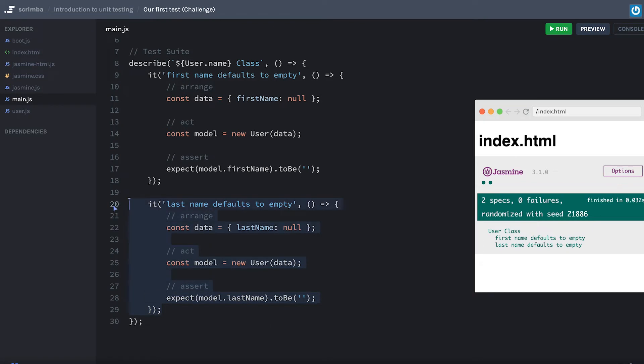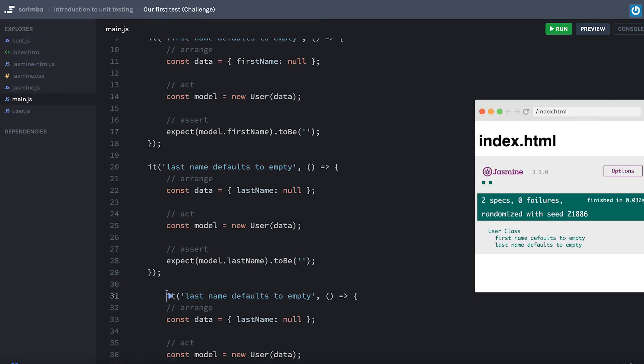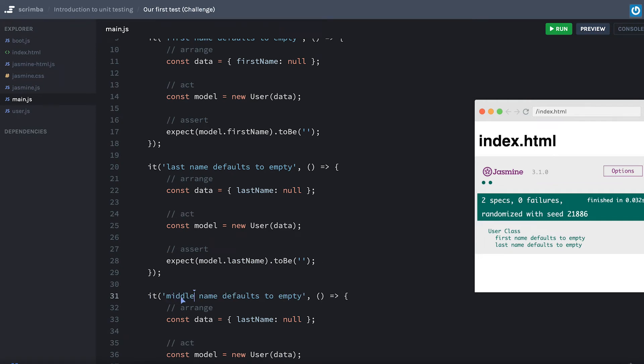You can see it adds that additional test. It's nicely indented like so. We'll do it one more time for middle name. Clean that up. Let's say middle name.